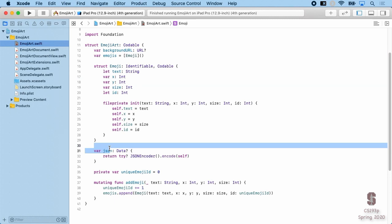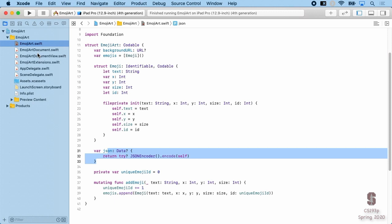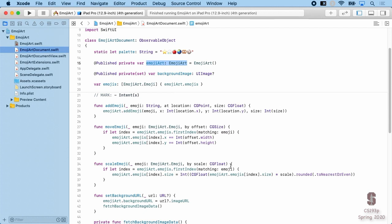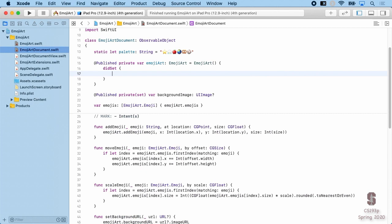Now that we have the JSON, I want to see it. I'm going to go back to my document and every time I change my EmojiArt, I'm going to print out on the console a JSON representation of it. When I say every time this changes, some of you are thinking: `didSet`, right? This is a property observer — it's going to get called every time EmojiArt gets changed.